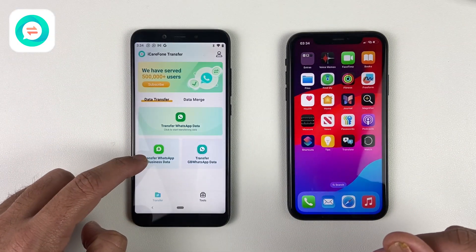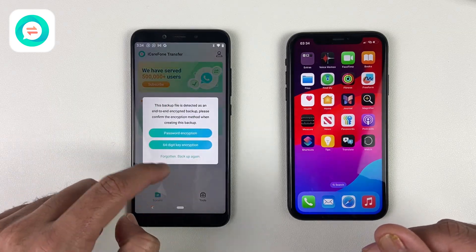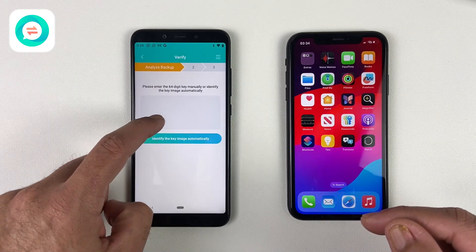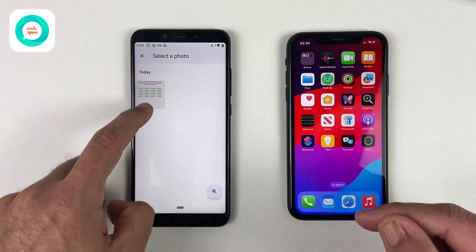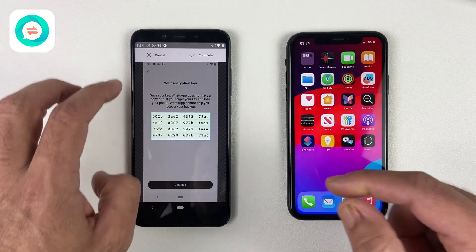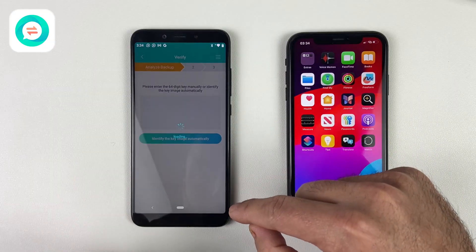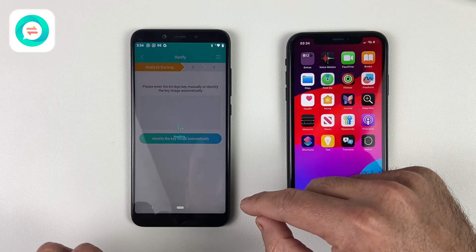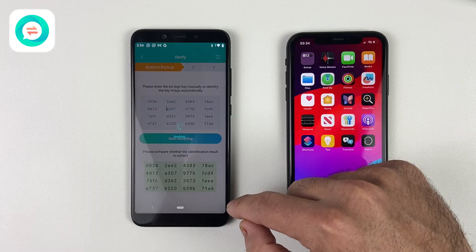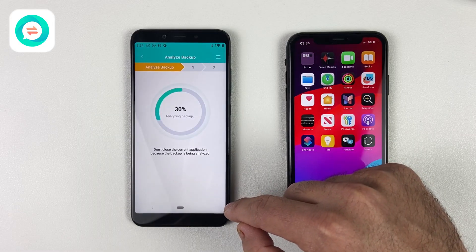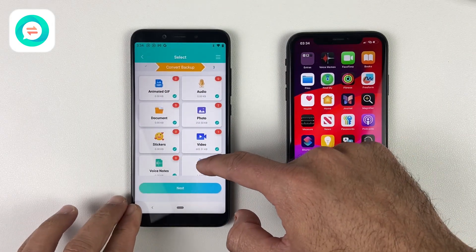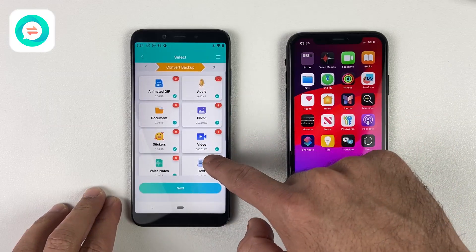If you are transferring WhatsApp Business, click on Continue. Now you will need that 64-digit key. I'm going to use the screenshot I have taken — just like that, as you can see — and then click on Start Analyzing. I also recommend all of you to take screenshots when you create your 64-digit encryption code.